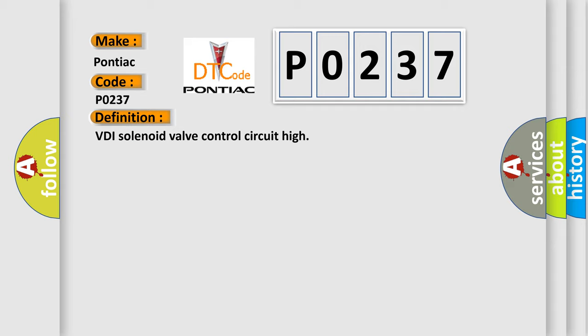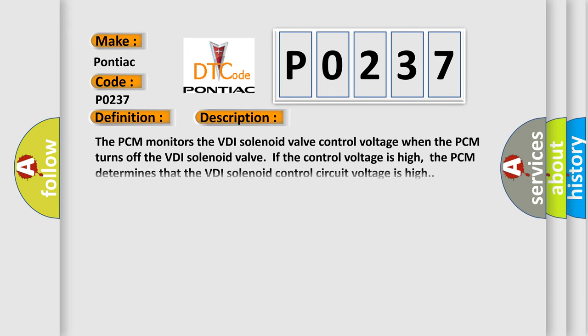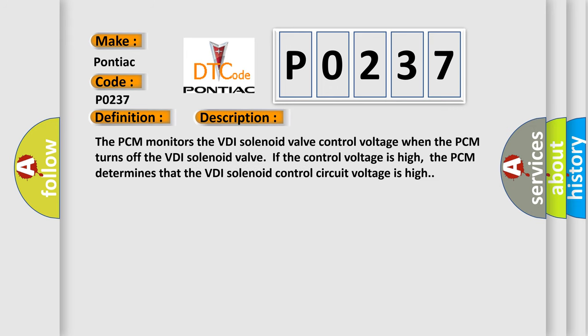And now this is a short description of this DTC code. The PCM monitors the VDI solenoid valve control voltage when the PCM turns off the VDI solenoid valve. If the control voltage is high, the PCM determines that the VDI solenoid control circuit voltage is high.